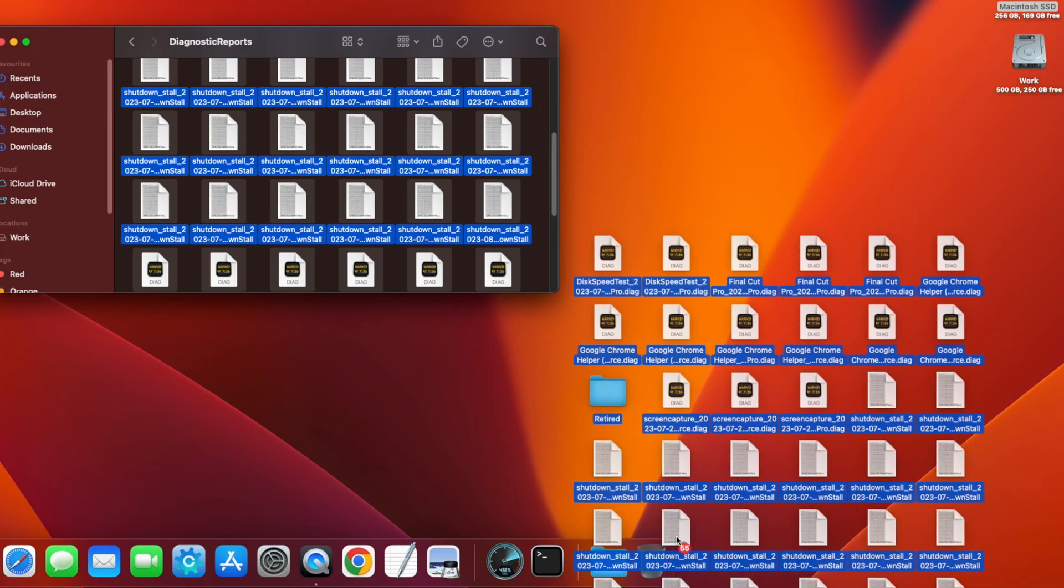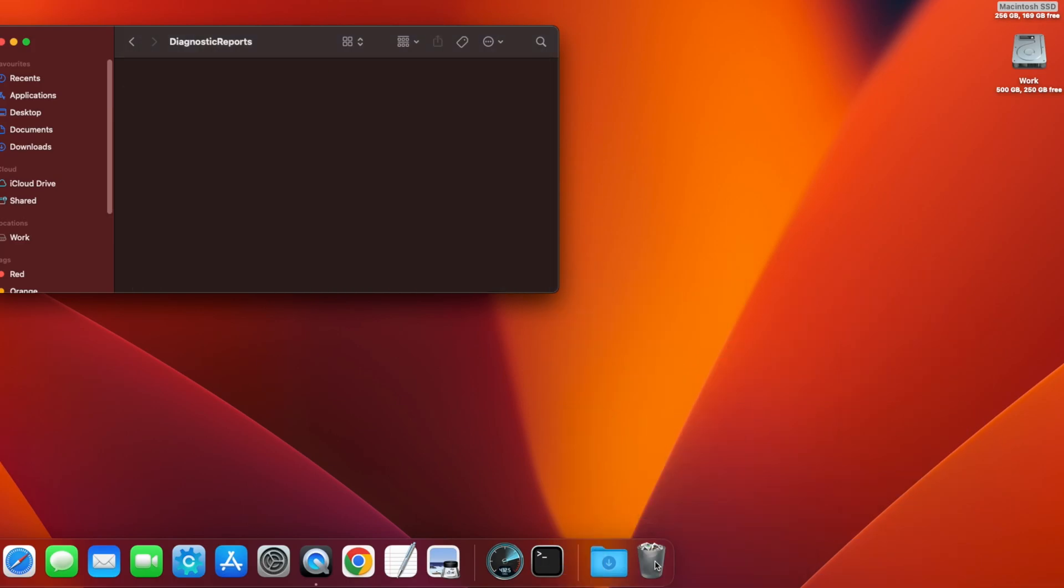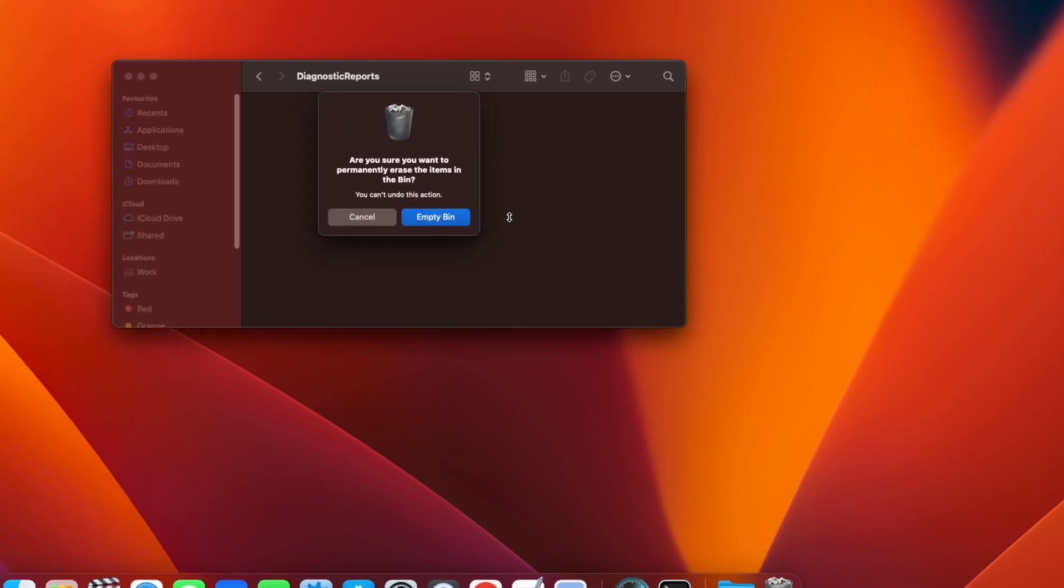And then you can drag them to the trash. Now empty the trash by right clicking on the trash can icon, selecting Empty Trash and then clicking Empty Trash again in the Confirmation dialog.